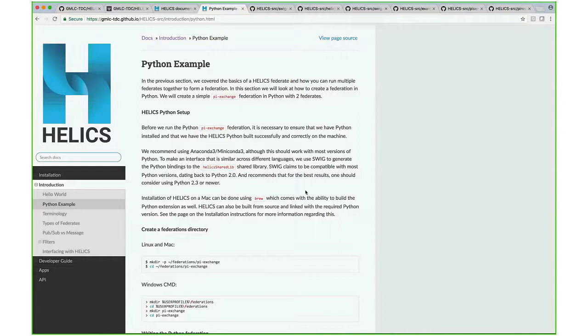The Python interface uses the C shared library in HELICS and builds a Python wrapper around that. If someone wants to interface with HELICS from any language, the recommended way is to use the C shared library.